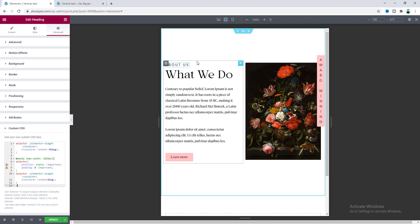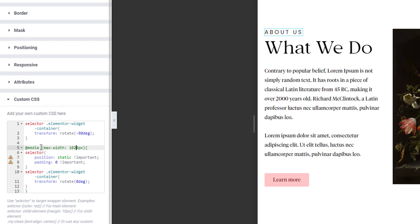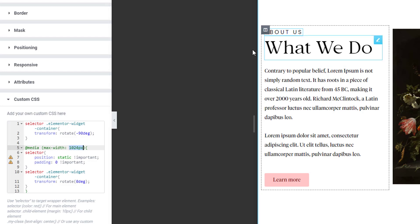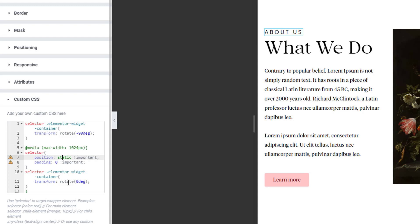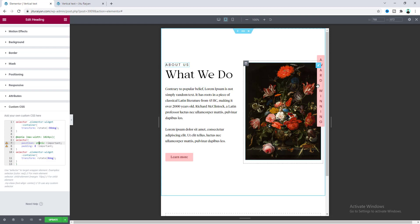Now we can see our text looks good with the default horizontal orientation for the tablet device. If you look at the custom CSS code, we added a media query from 1024 pixels, which is the breakpoint for the tablet device. Here we set the rotation to zero degrees (the default) and instead of Absolute position we set it back to the default Static position. Now this looks great.